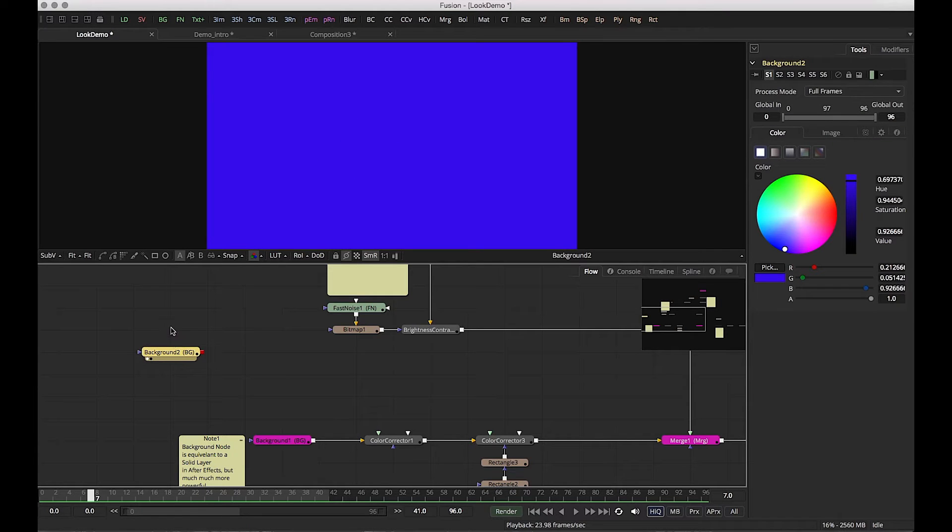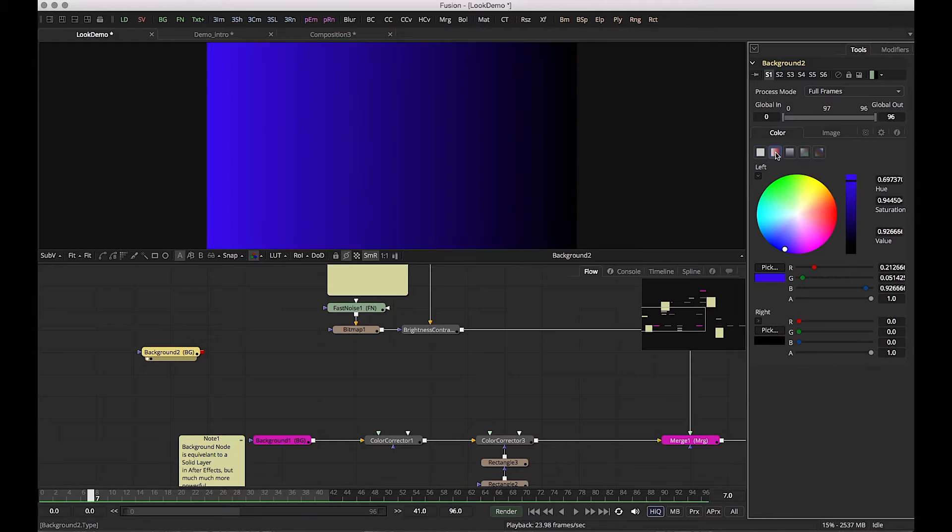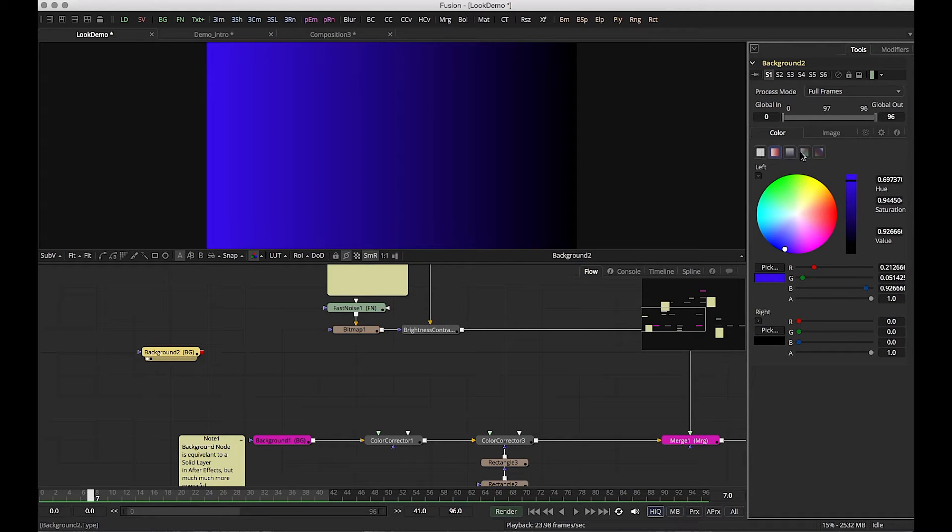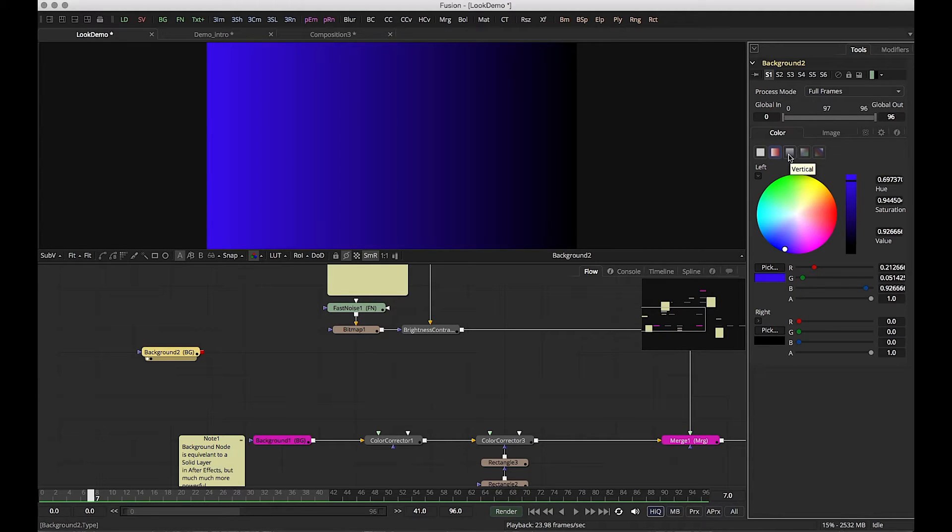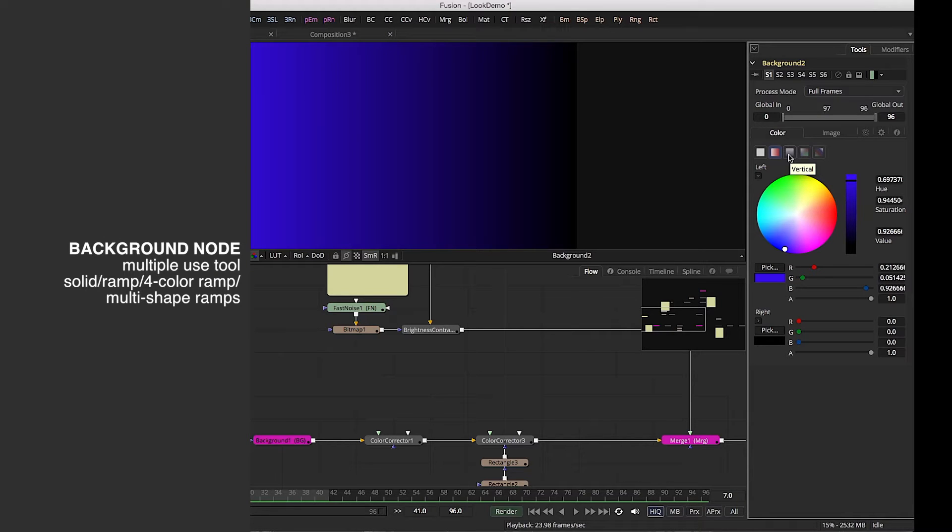But let's say that you wanted to add a ramp effect. Well you'd have to go to the effects tools, add a ramp to the background. But you don't have to because you just did it inside of the background node. There's these other presets that just transform this single node into multiple different versions of a generator. So you basically have all the different types of generators in one node.